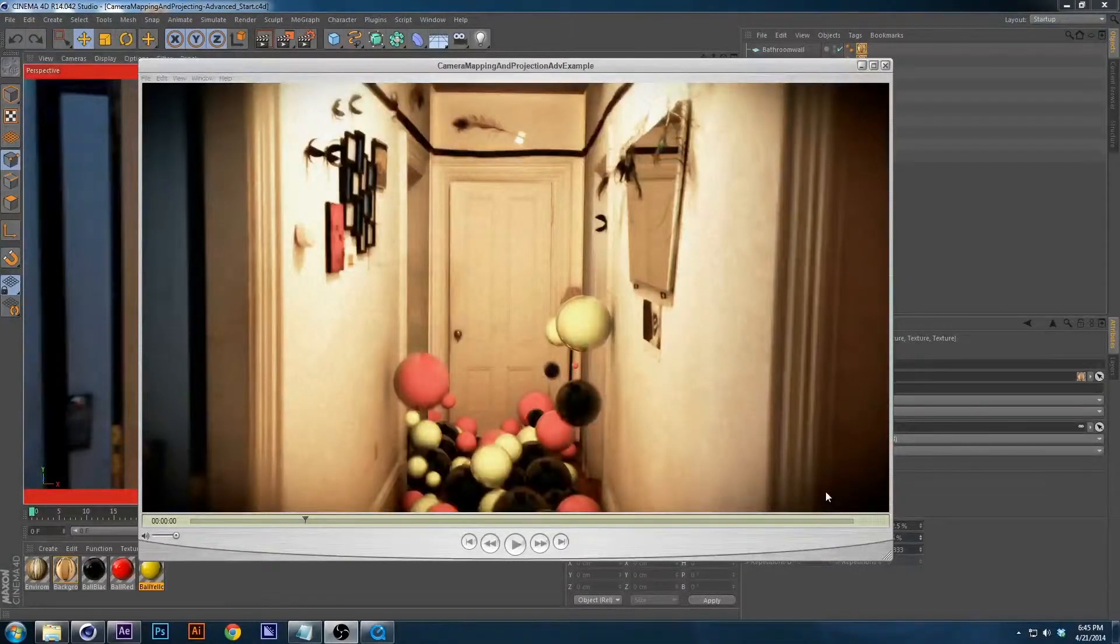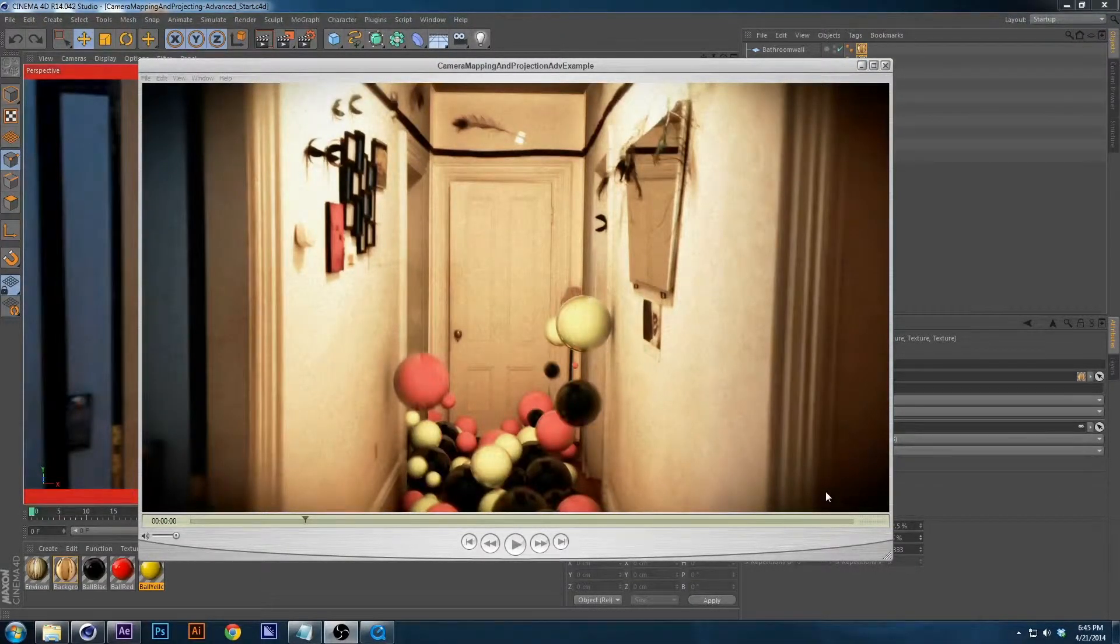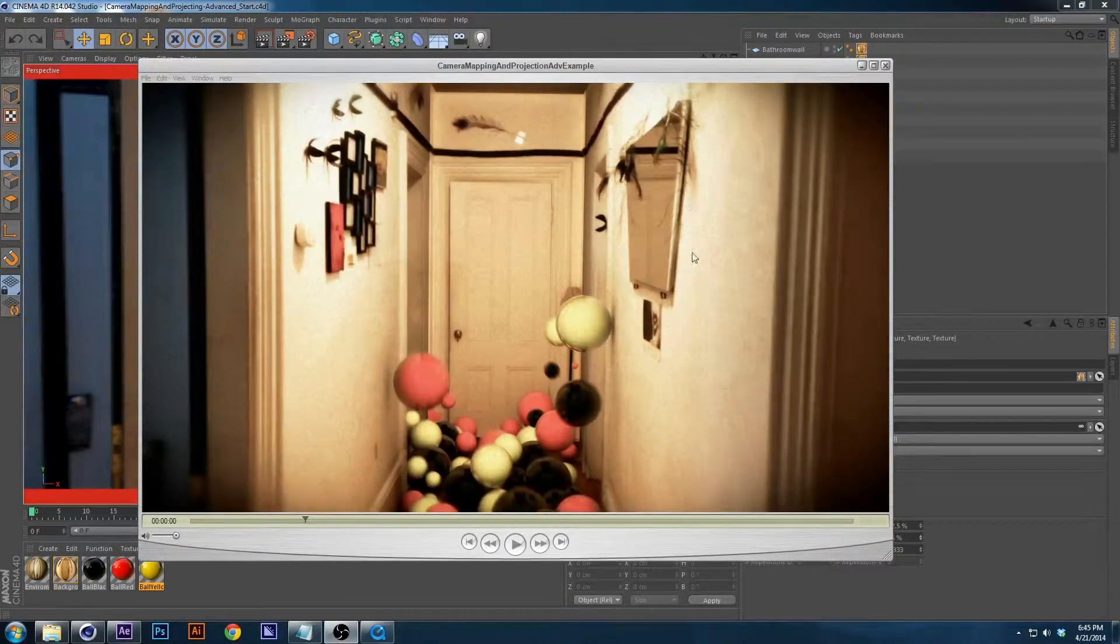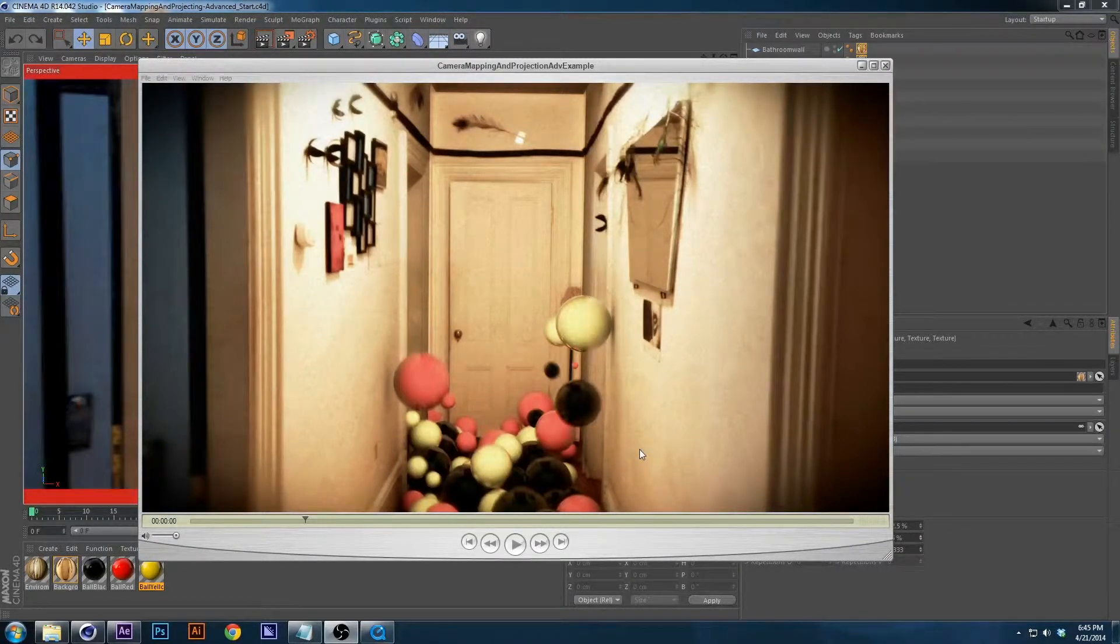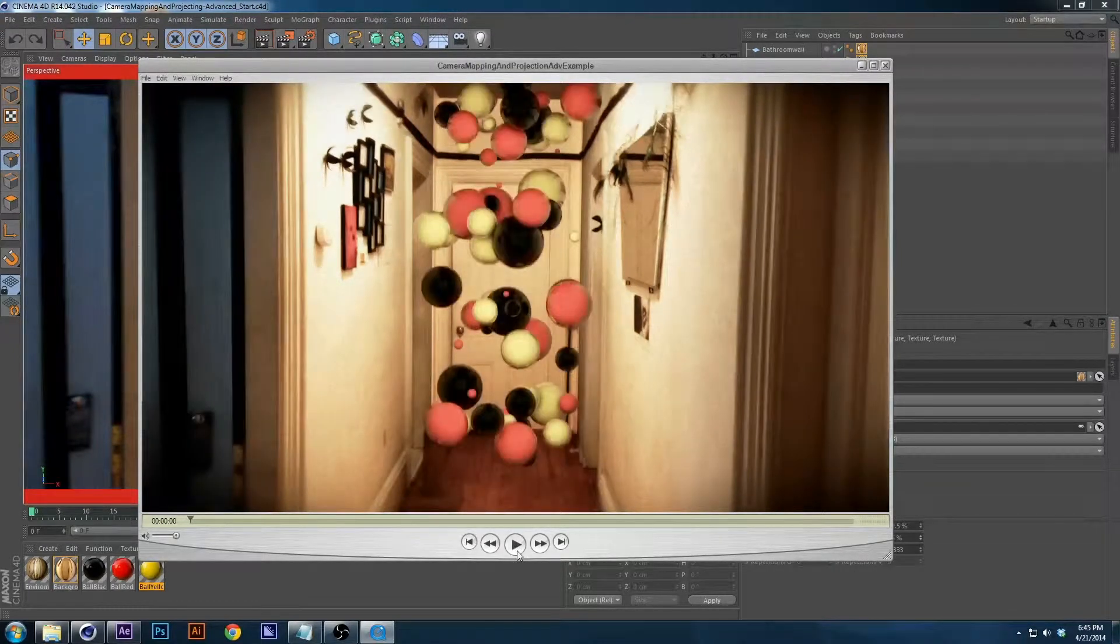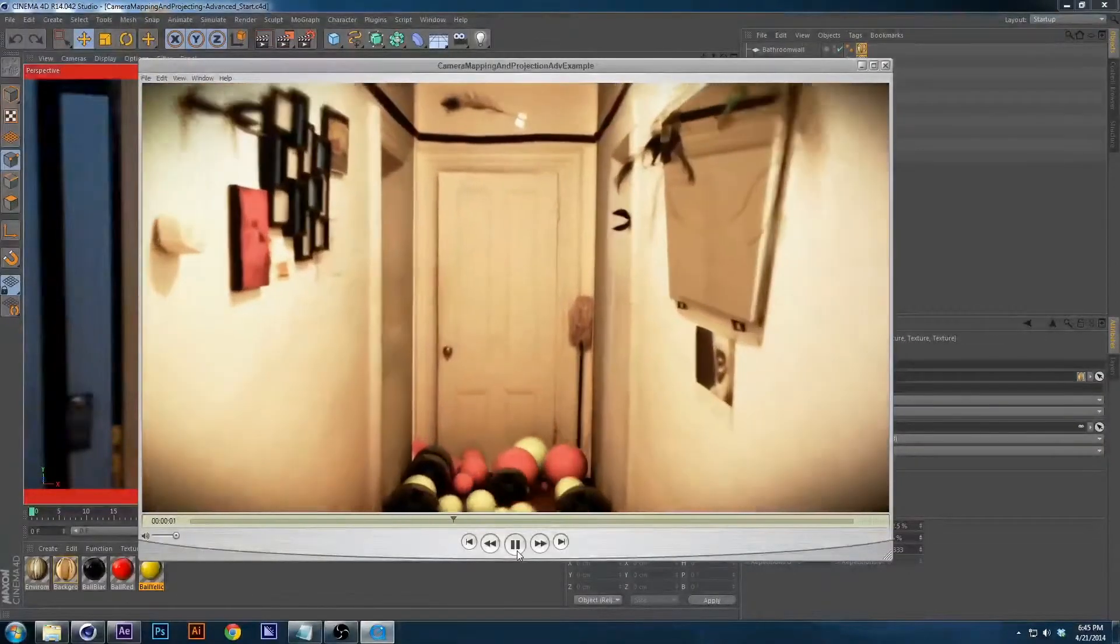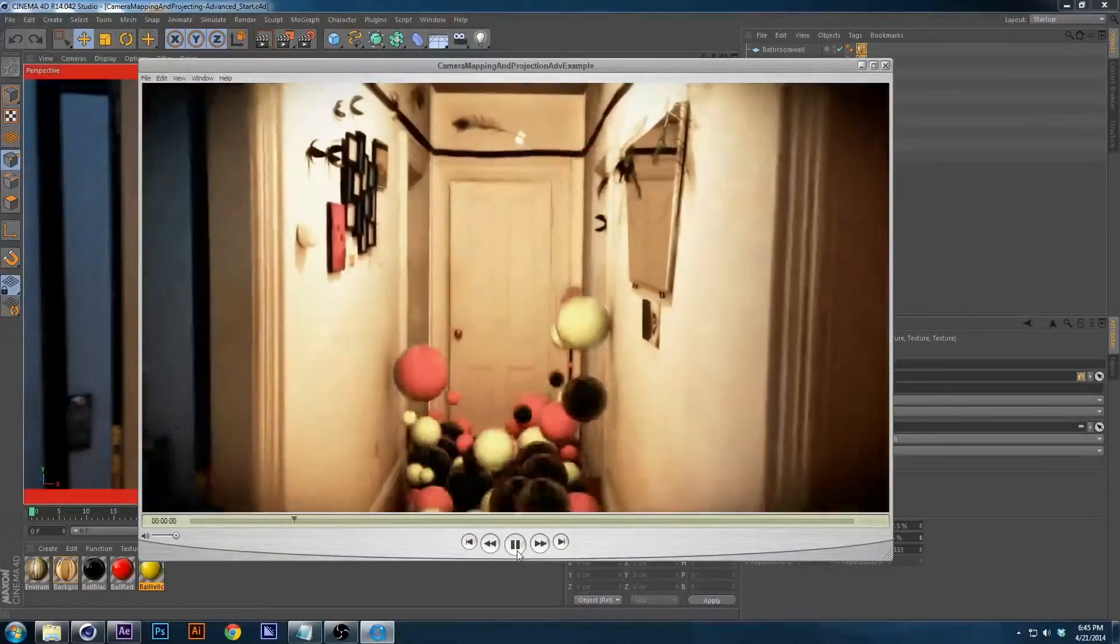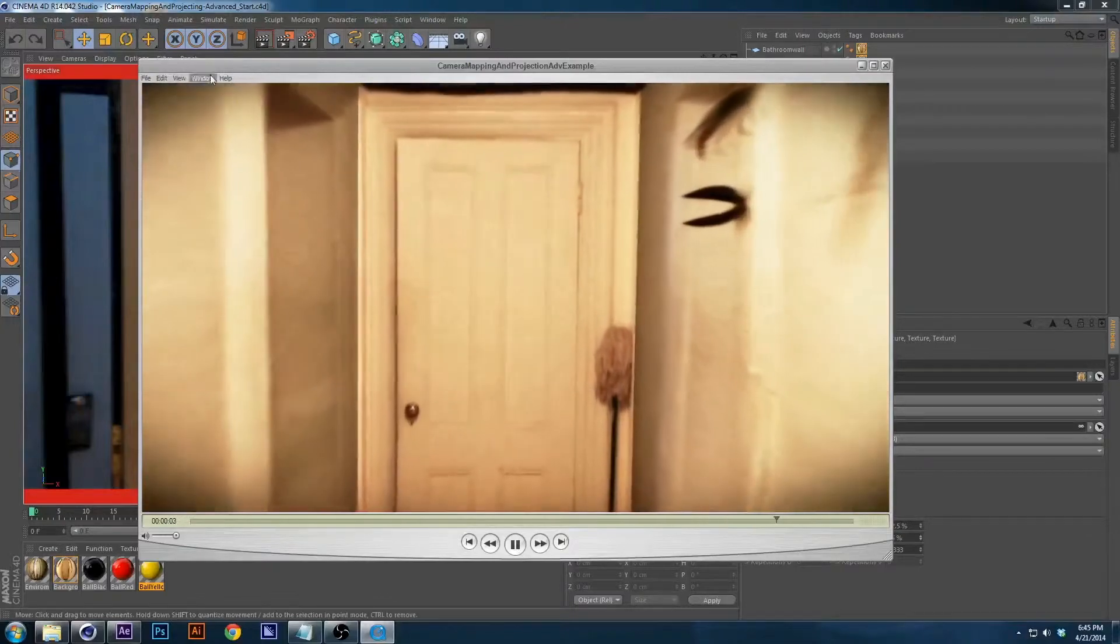Hey there and welcome to another tutorial. This is the requested camera mapping and projecting advanced tutorial. We'll be covering something that looks like this. So this is the end result with After Effects color correction, vignette, hue saturation, stuff like that.